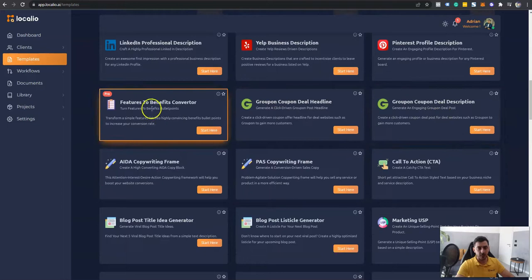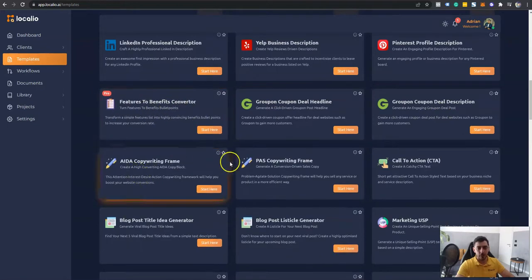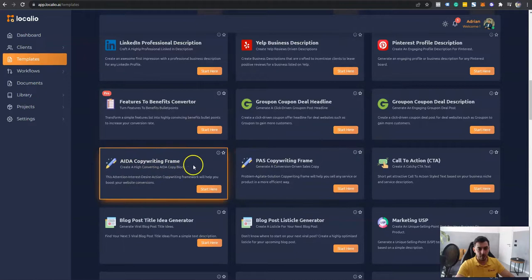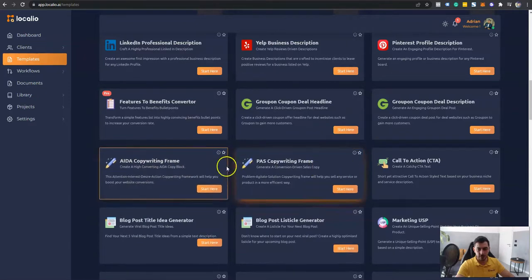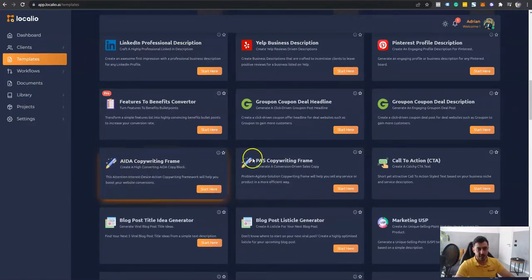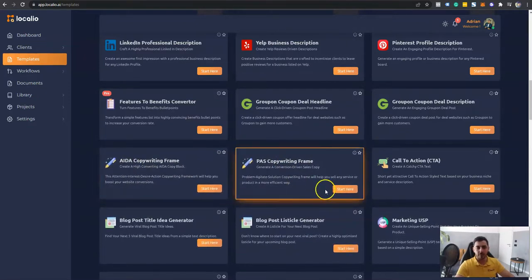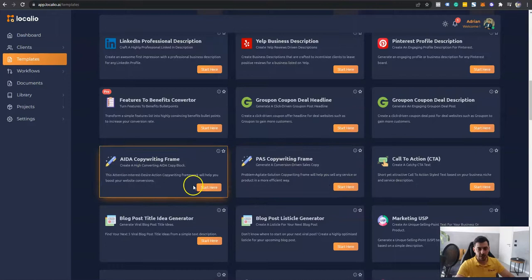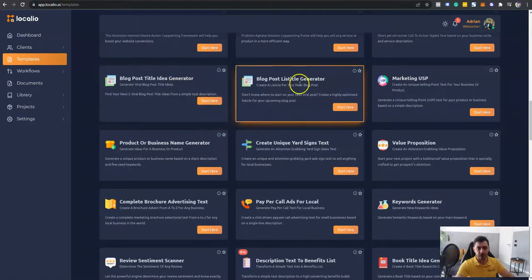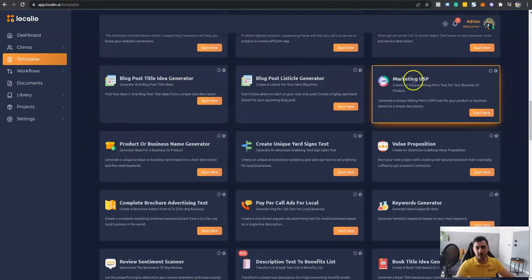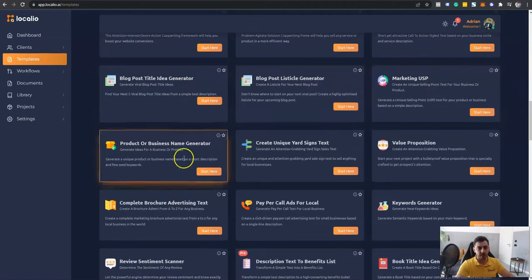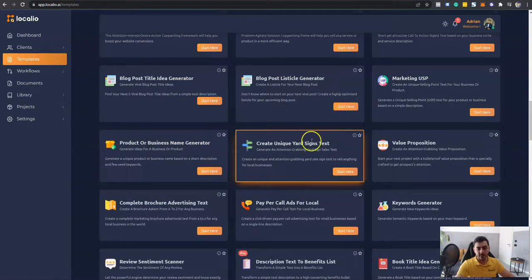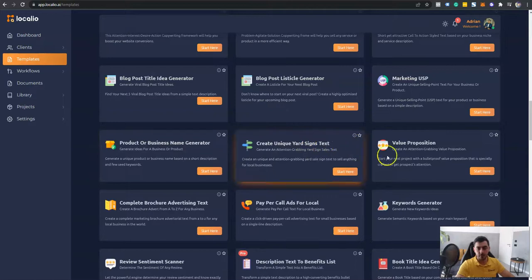Groupon deals. We can even turn features into benefits. We have a lot of copywriting frameworks included as well, such as AIDA and PASS. We have call to actions, blog post title idea generation, listicle generation, marketing USP, product or business name generation, create unique yard signs for local businesses.